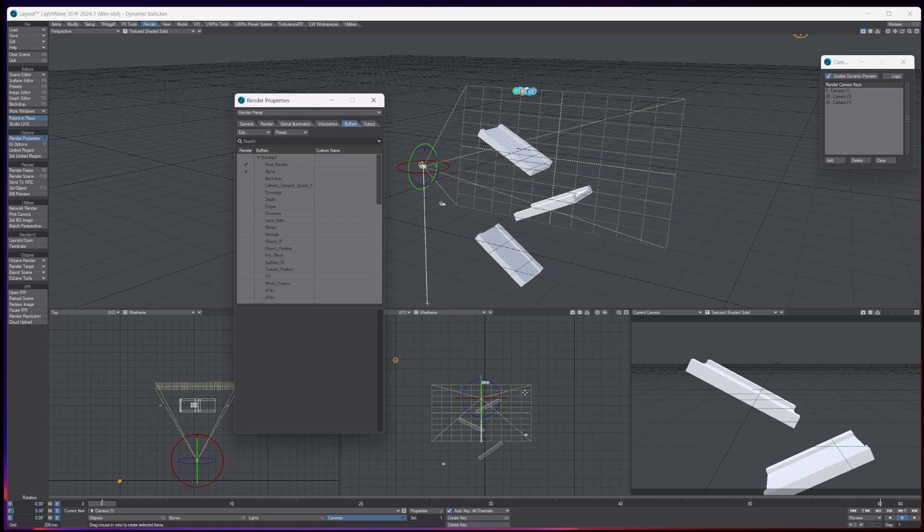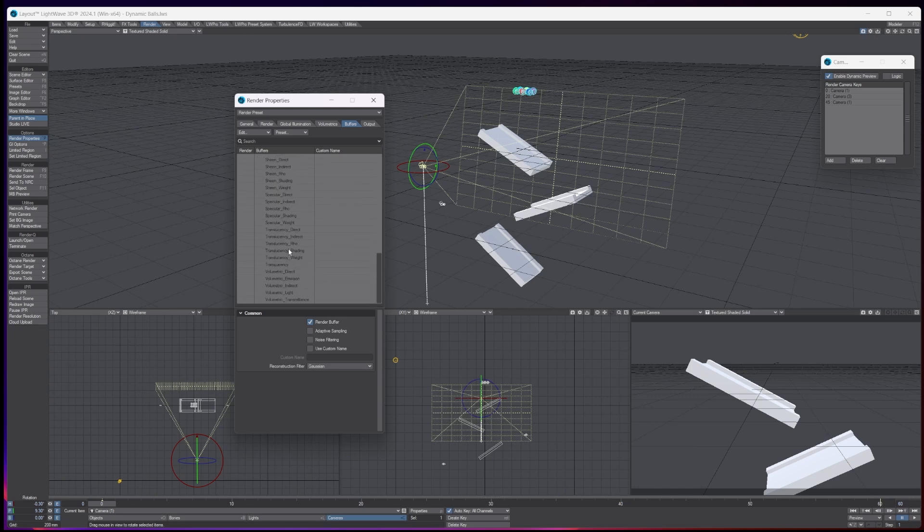So currently it's got my beauty pass and an alpha. Now you could have lots of other different passes here, from your normals to your depth of field, everything you want to take through. But I'm just going to leave it at these two here.